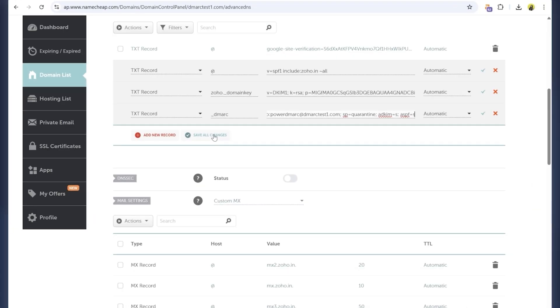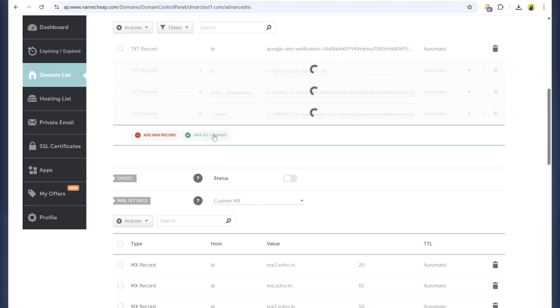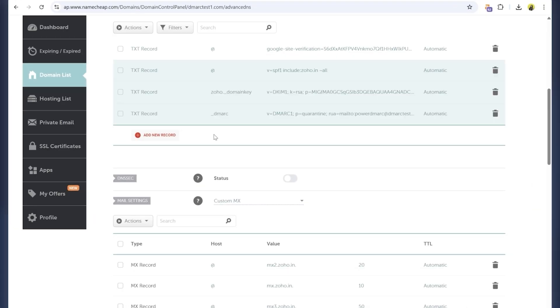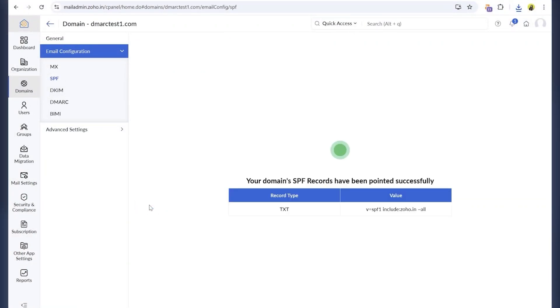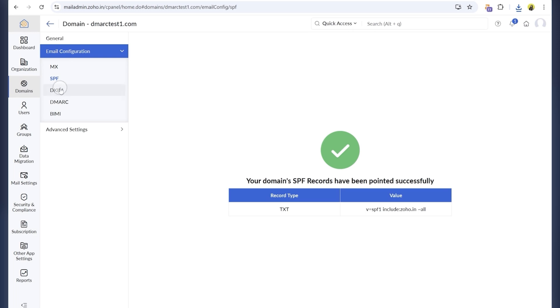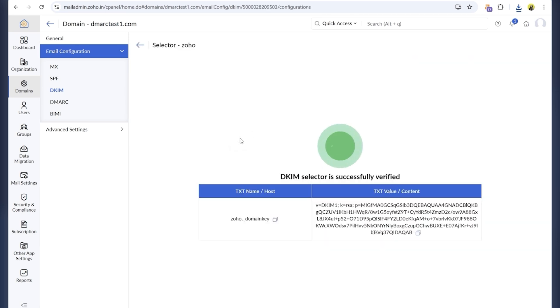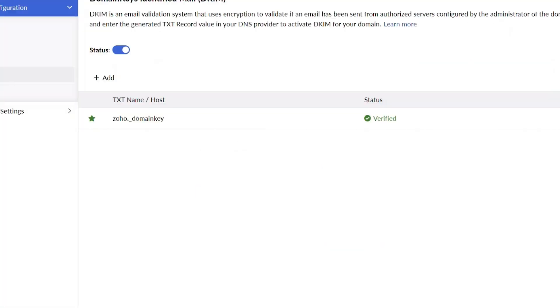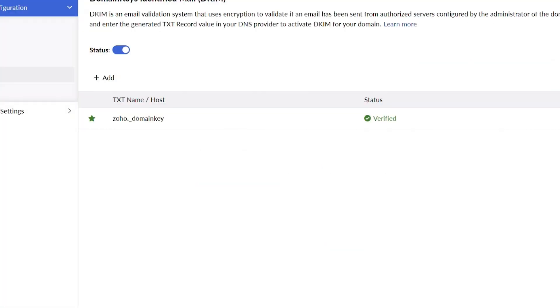Once all the records are added, make sure to hit save all changes. Now, head back to Zoho admin console and click verify next to each record. If everything's configured correctly, you'll get green check marks like these. If it doesn't work immediately, no worries. DNS updates can take up to 48 hours to propagate.